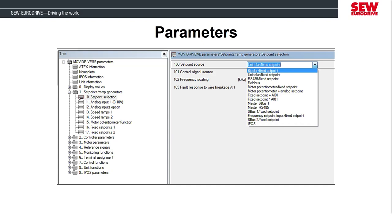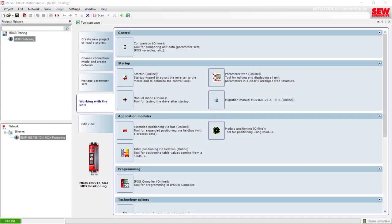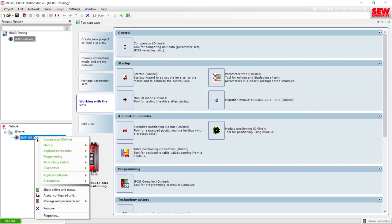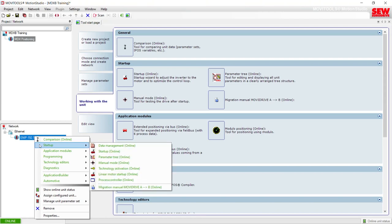Let's head into the software and explore the MubiDrive parameters further. We're back in the software. Let's go into our MubiDrive and then look at the MubiDrive parameters. I will right-click on the MubiDrive, go to the menu item called Startup, pull my cursor over to the right-hand pop-up menu, and then come down to the item called Parameter Tree Online.